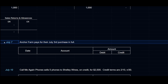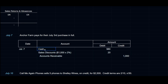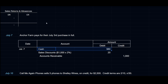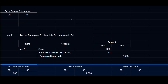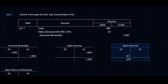On July 7th, Anchor Farm pays for their July 3rd purchase in full within the discount period. We debit Cash $980, debit Sales Discounts for $1,000 × 2% = $20, and credit Accounts Receivable $1,000. Accounts Receivable is now $0, and Sales Discounts is $20.